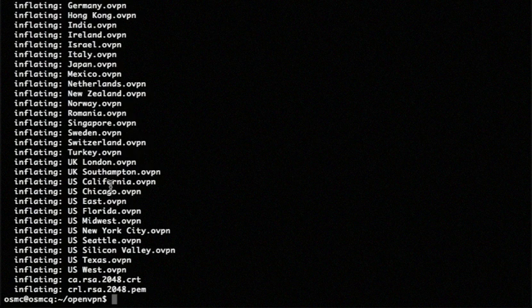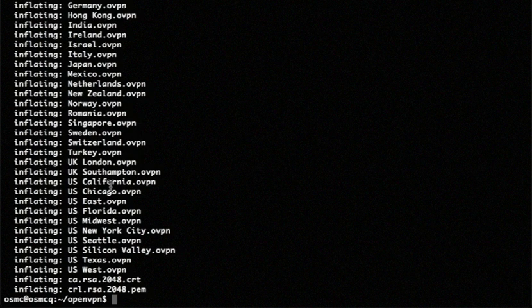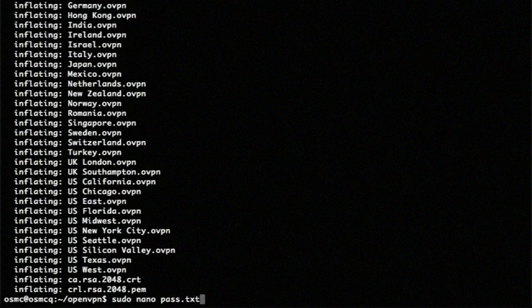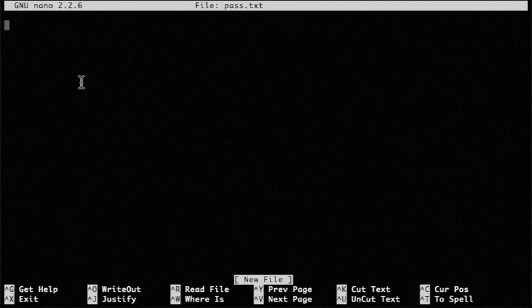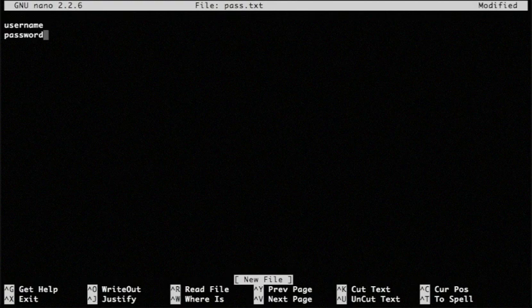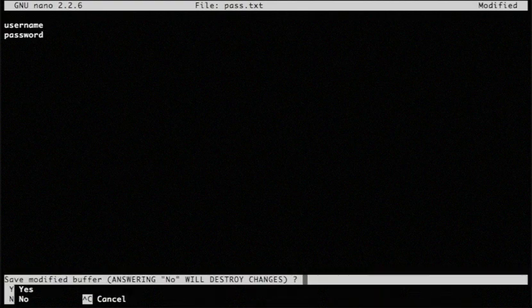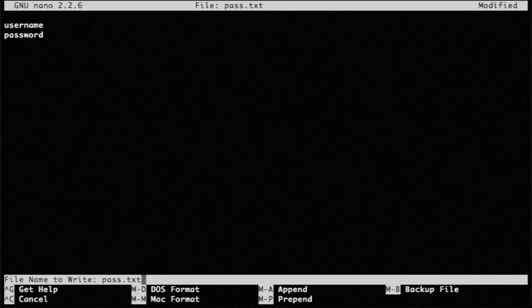The next thing I'm going to do is create a password file in here. So I'm going to use the text editor nano to make a file called pass.txt. And in here, I'm just going to create two lines, one with my username and one with my password. So you would have received those from Private Internet Access.